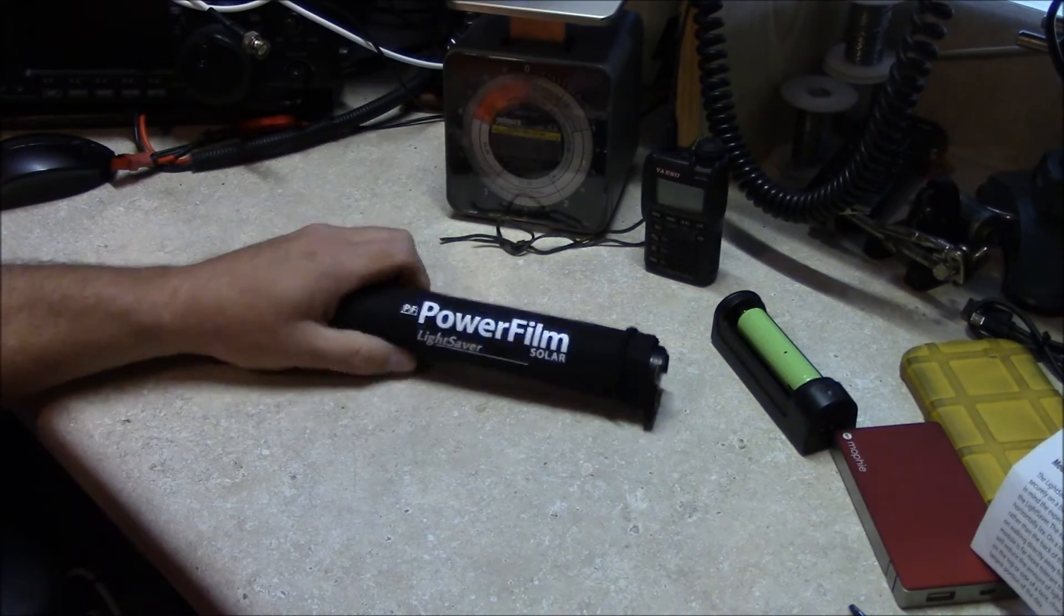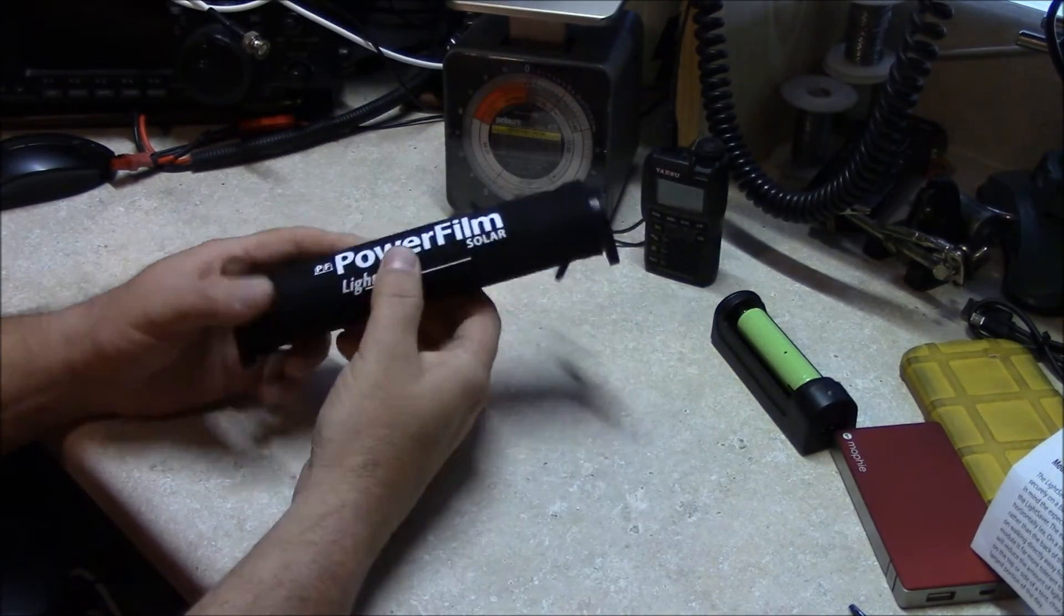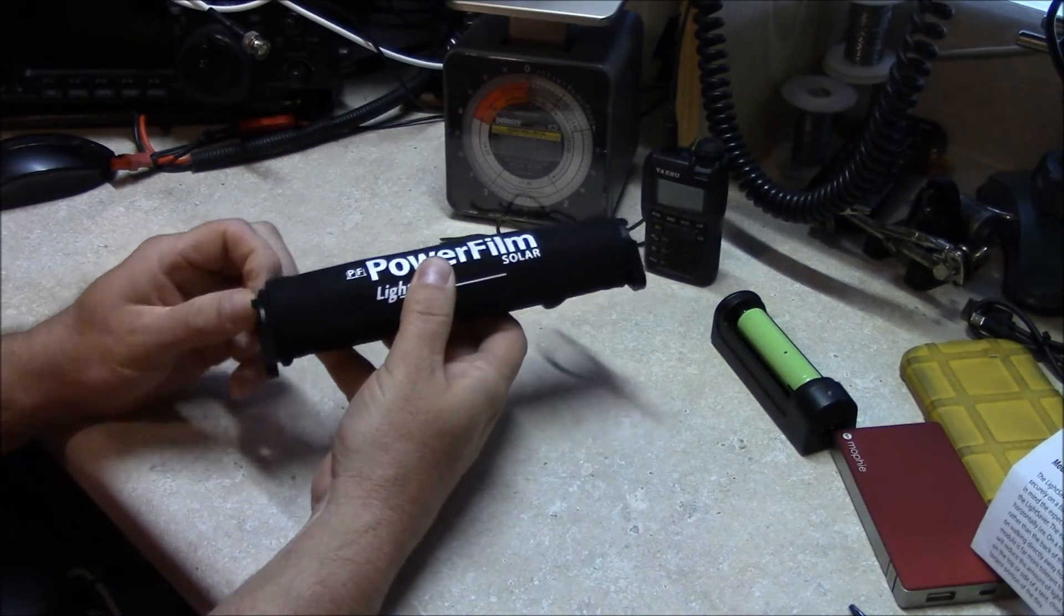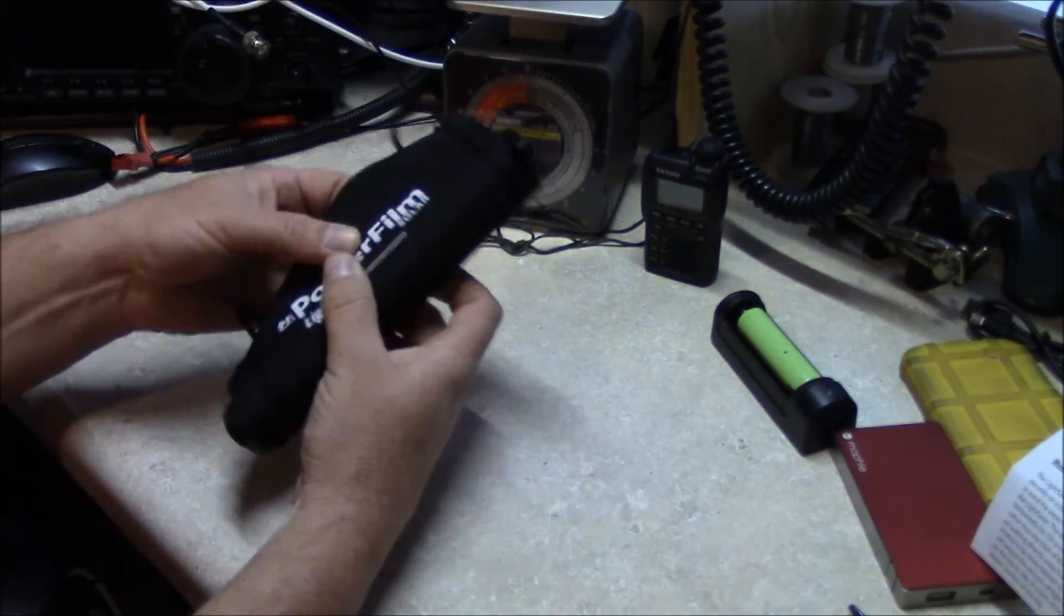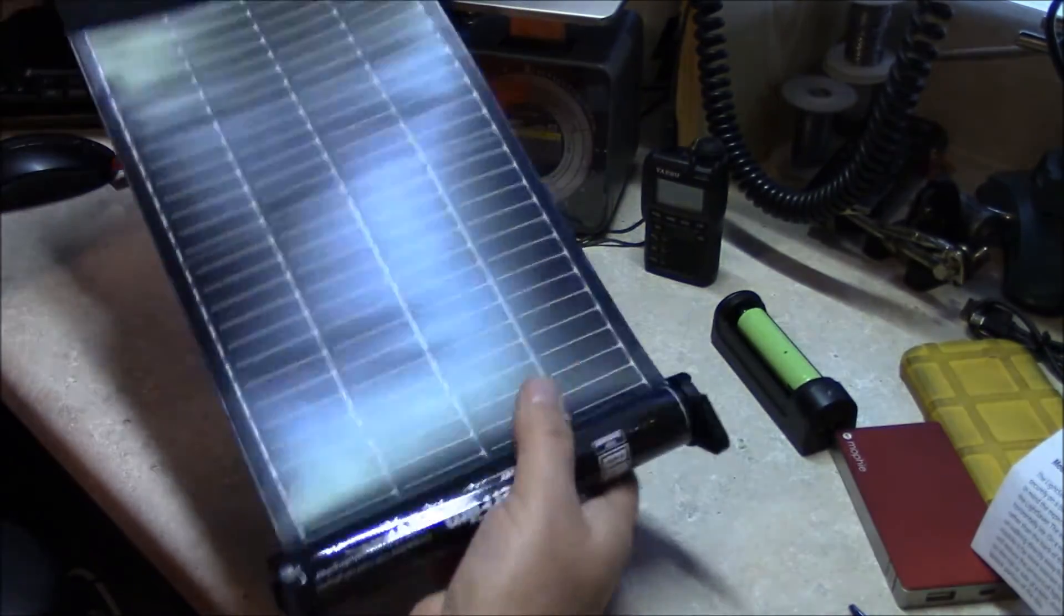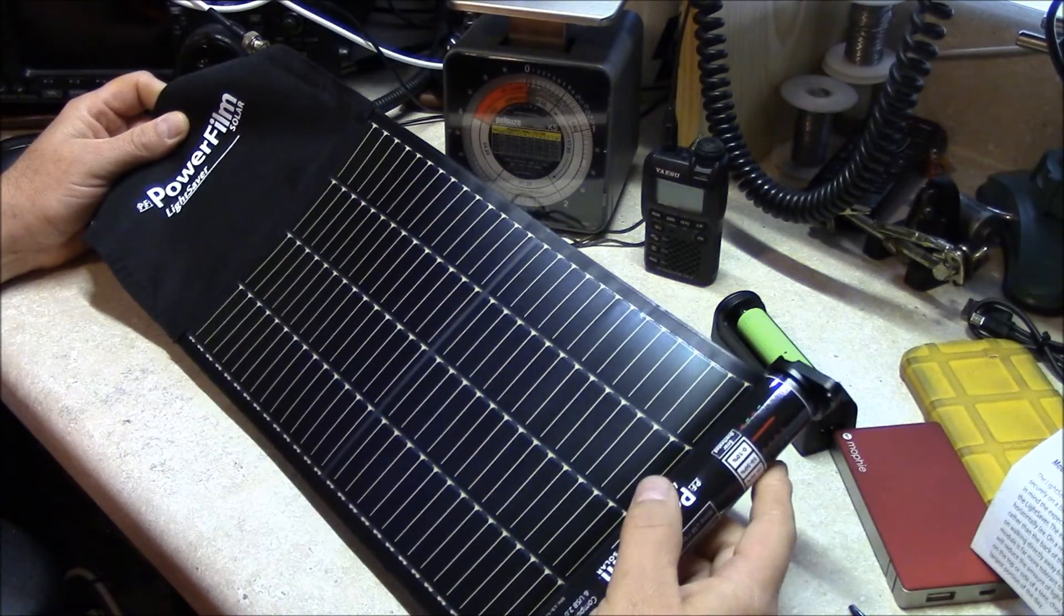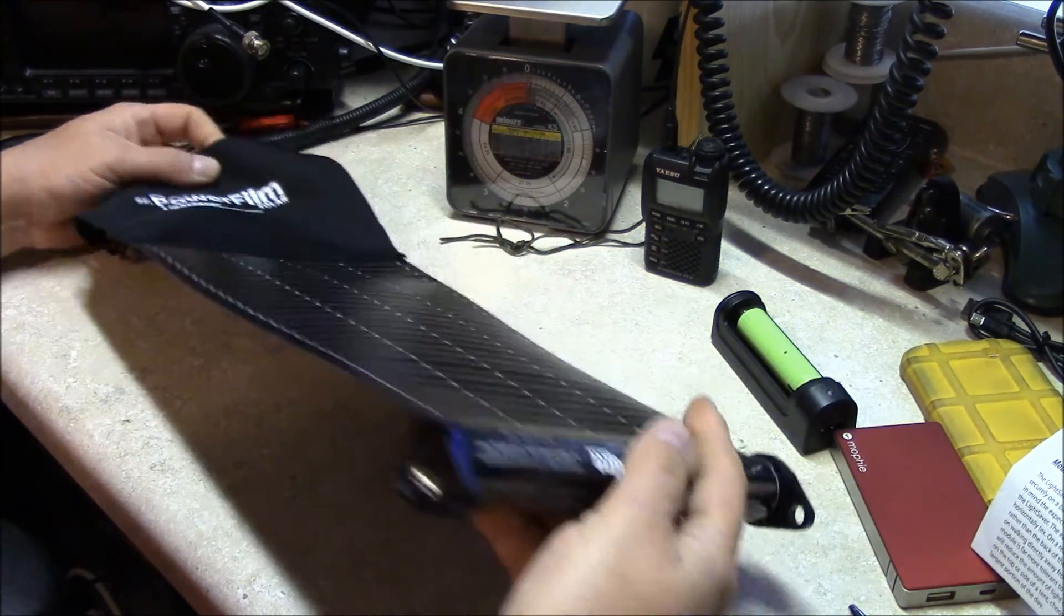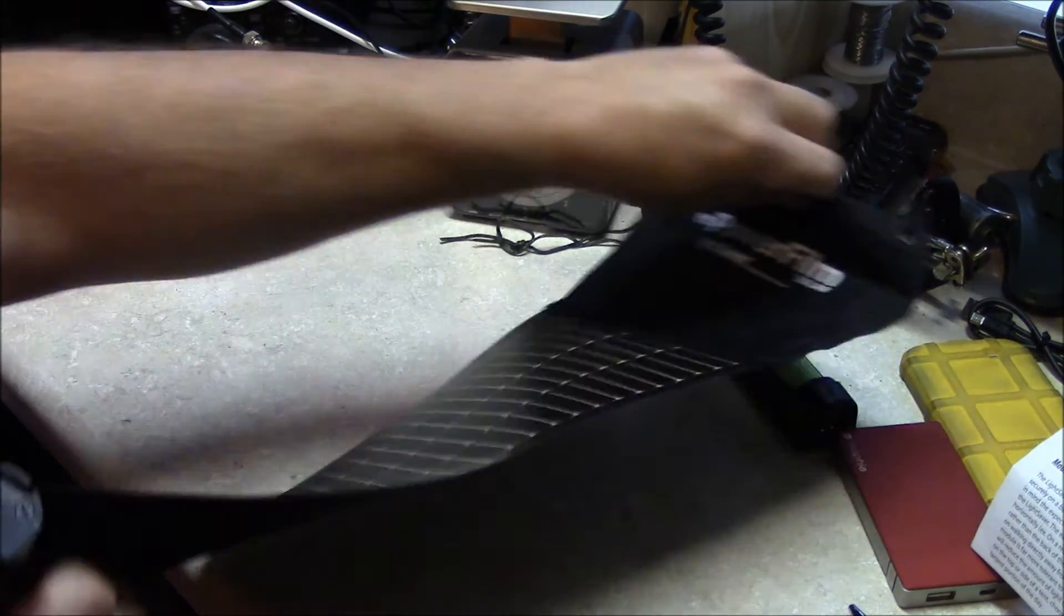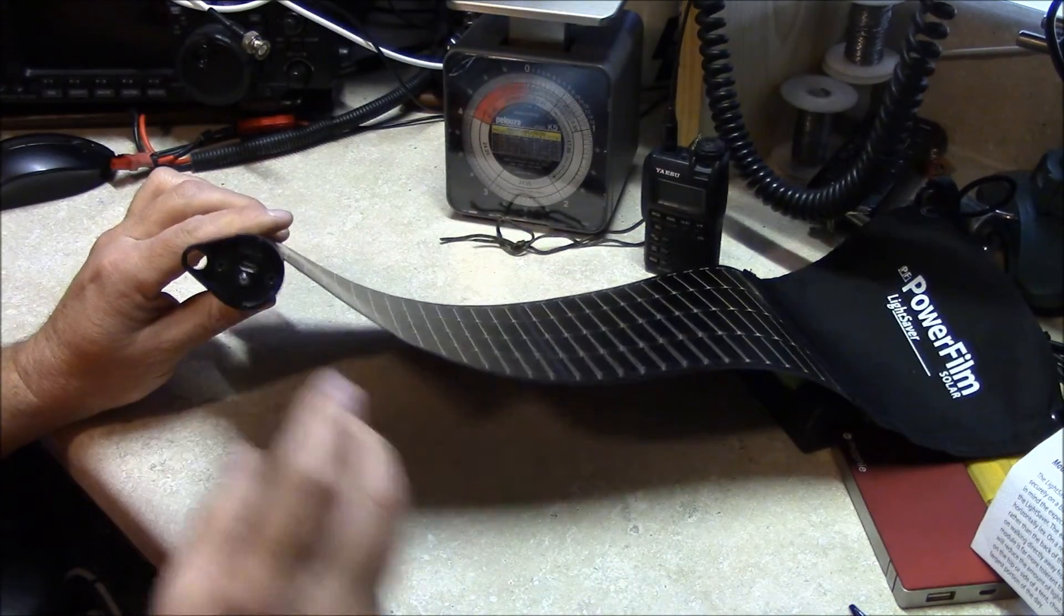In service, when you are going to charge it, lay it out on a rock or beach or wherever you're at. You'll see it has a charge indicator LED on this side of it right here.